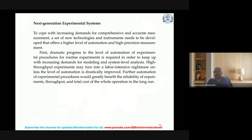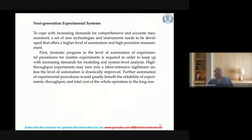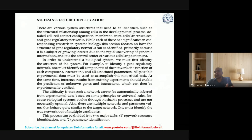To understand what is microarray, what is the NGS platform, what are the Oxford Nanopore platforms, and what are the different proteomics platforms — this is what is meant here by next generation experimental systems.